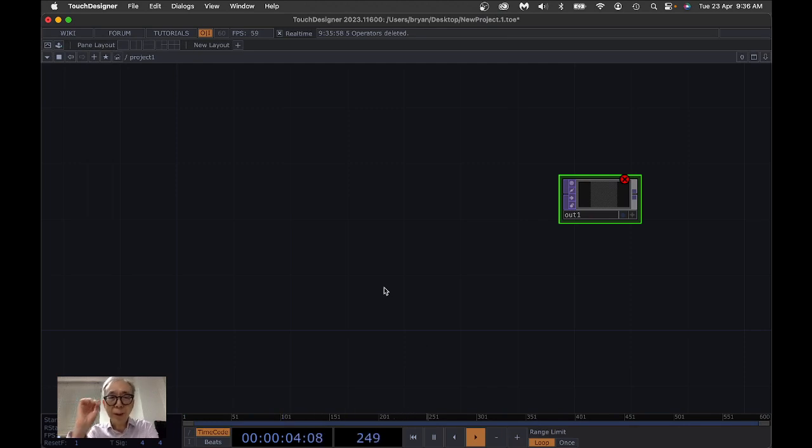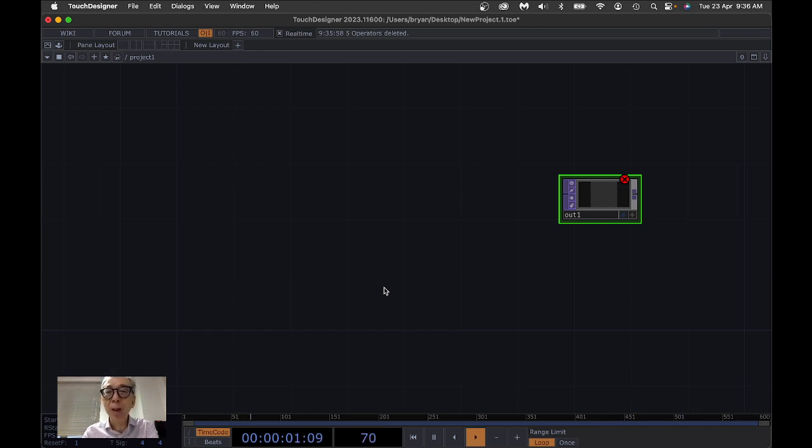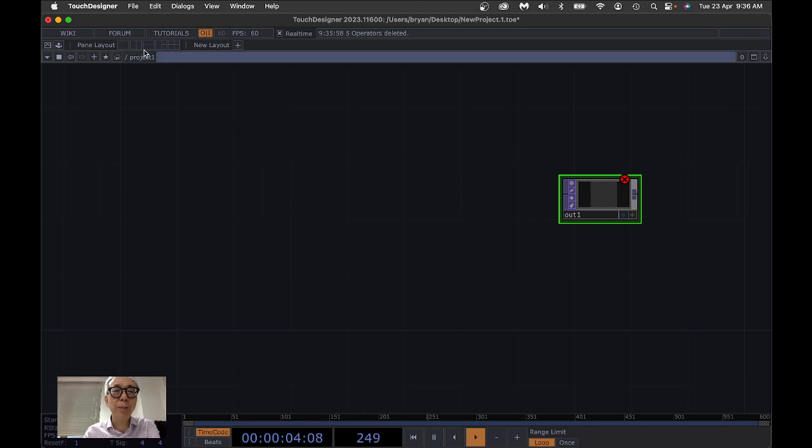Welcome to the tutorial again. So for this one, I try to have a very quick demonstration of how you can enable the auto-perform mode in starting up our TouchDesigner project.